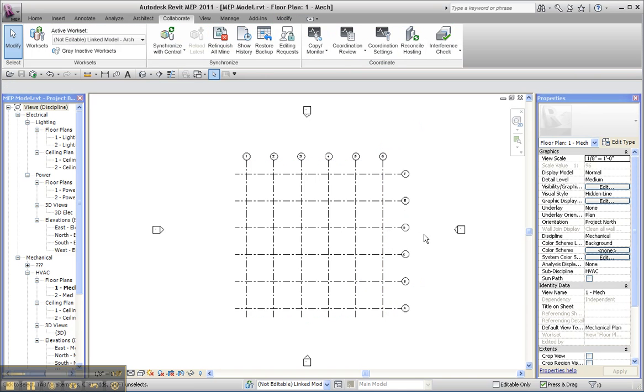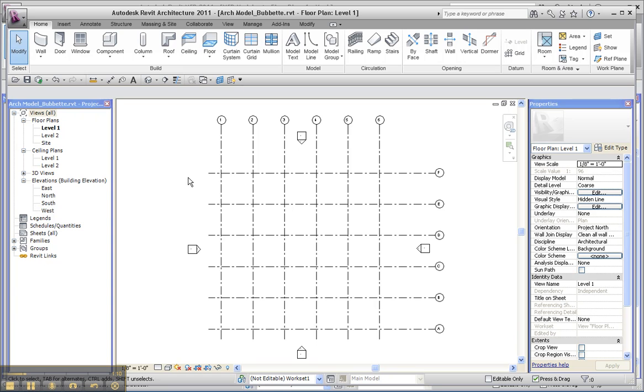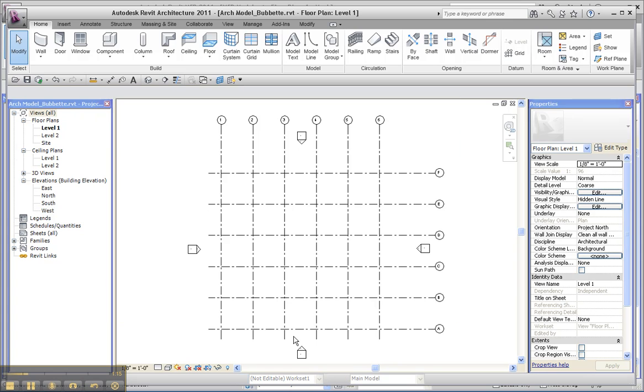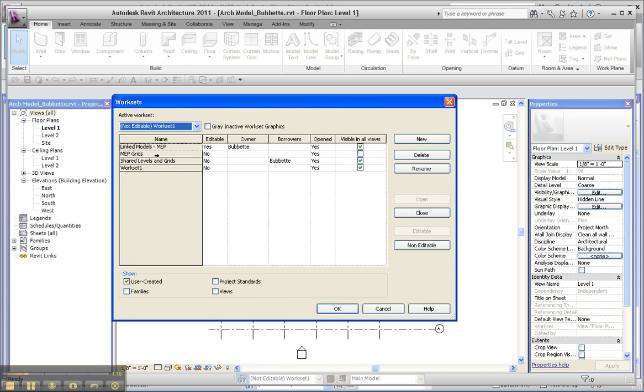When I switch back over to the architectural model, I haven't yet imported the MEP model. When I look at the worksets, I created one for linked models MEP and one called MEP grids as well, and notice the visibility in this case is off.